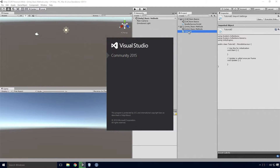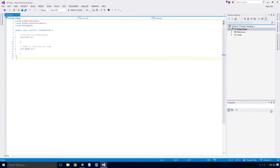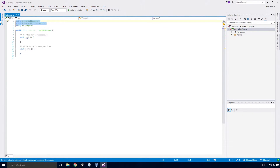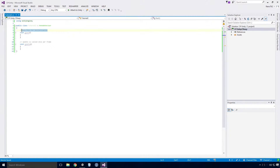Double clicking on the tutorial script should open it, and it'll be created using the default template Unity uses. Let's go through that. We've got usings at the top, which we don't necessarily need to worry too much about just yet. I'm going to get rid of them for now, but any time we want to use any of the Unity classes, we'll need to import the UnityEngine namespace. These are called comments, but I have an entire video planned for them, so let's just get rid of them for the minute.